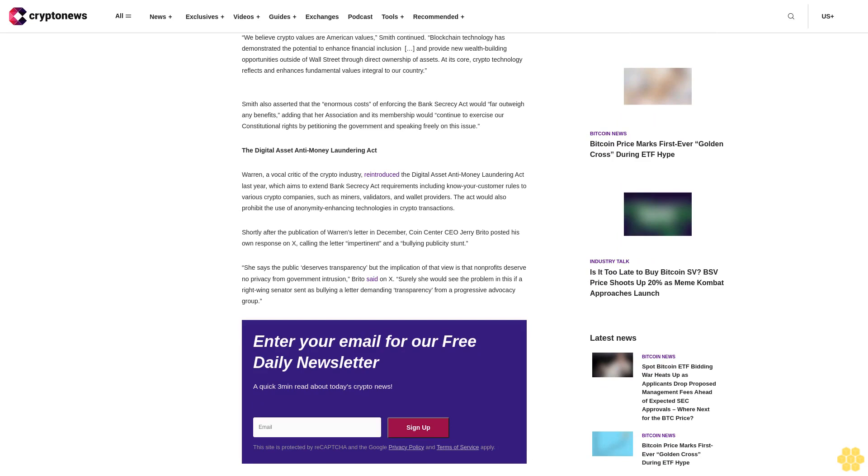"We believe crypto values are American values," Smith continued. Blockchain technology has demonstrated the potential to enhance financial inclusion and provide new wealth building opportunities outside of Wall Street through direct ownership of assets. At its core, crypto technology reflects and enhances fundamental values integral to our country. Smith also asserted that the enormous costs of enforcing the Bank Secrecy Act would far outweigh any benefits, adding that her association and its membership would continue to exercise their constitutional rights by petitioning the government and speaking freely on this issue.